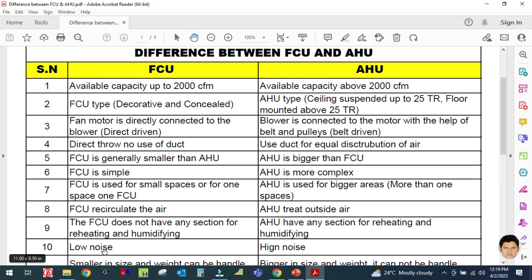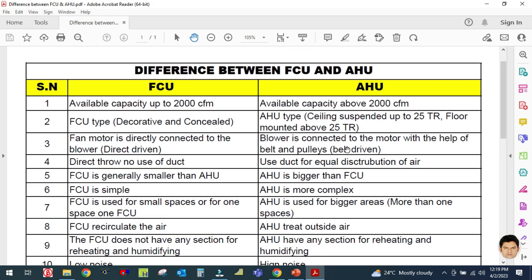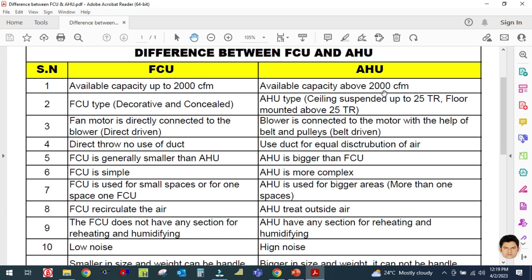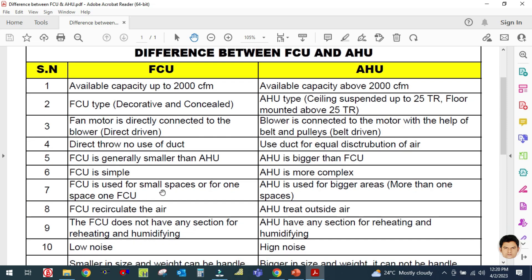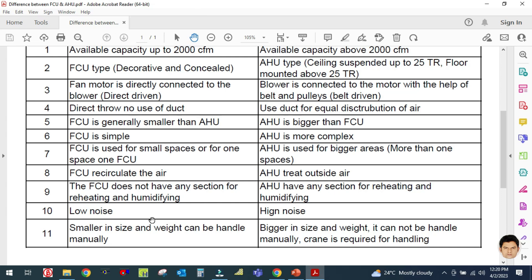The fan coil unit is low in noise. The AHU is higher in noise because of its bigger size and higher CFM — there is more noise in the air handling unit and less noise in the FCU because of its smaller capacity.